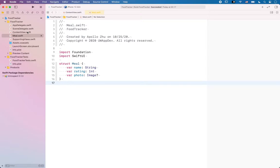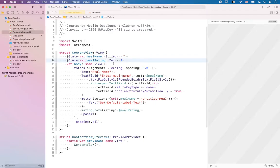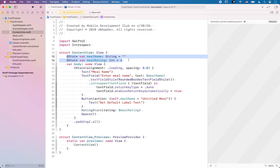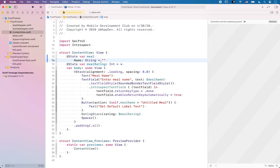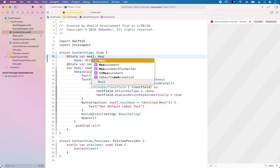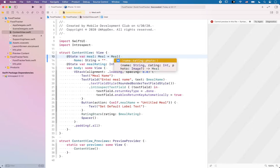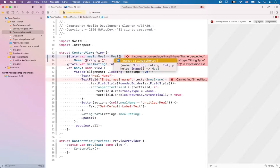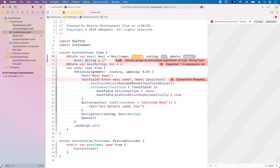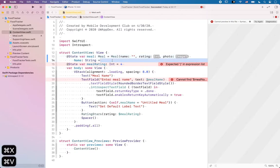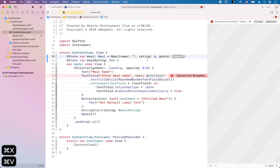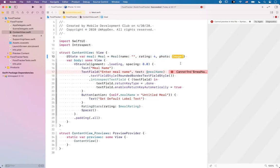Now let's go ahead and use our new data model in the ContentView.swift file. So instead of having separate variables to represent a meal, we're going to write a single variable 'meal' of type Meal, and say it equals to Meal with parentheses to specify the name, rating, and photo. We'll say name is an empty string and we have a default rating of 4. How about photo? What do we use to represent a photo that does not exist?